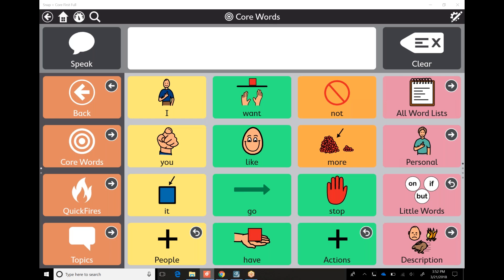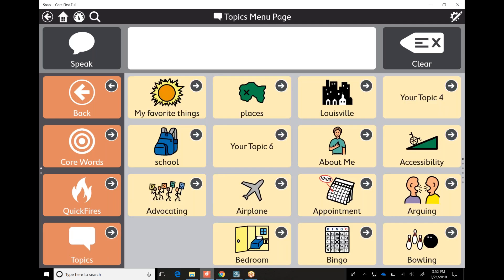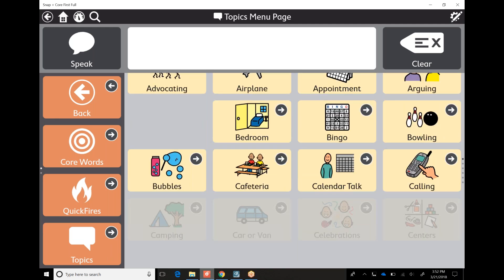Today I wanted to talk about desk work — something that probably happens in schools with some frequency. When you open Snap Core First, you always open up to this core word page, which you can absolutely use for a ton of modeling, no matter what the scenario is. But topics is really scenario-based, where you can find a lot of phrases that are socially acceptable within these topics. So I'm going to scroll down and find desk work here.